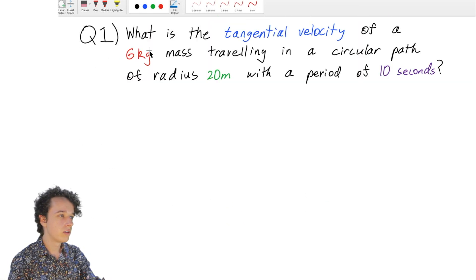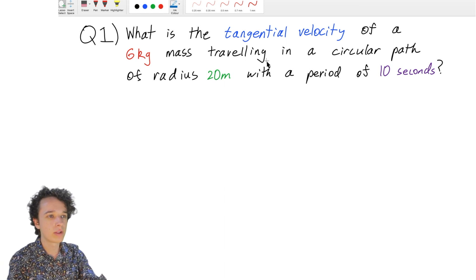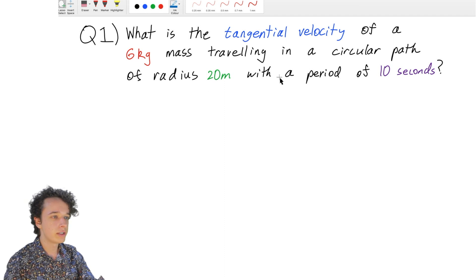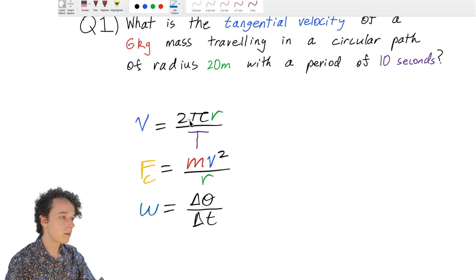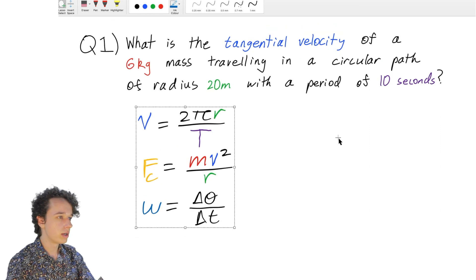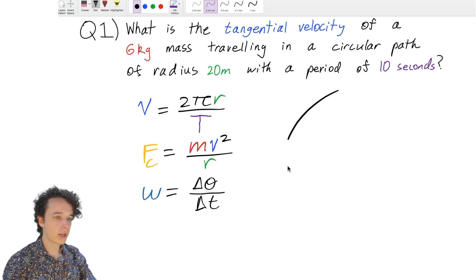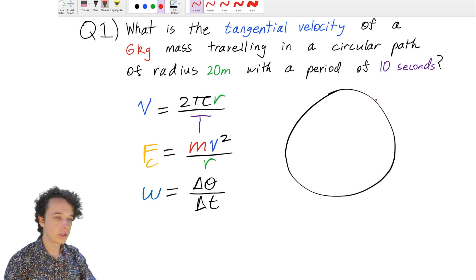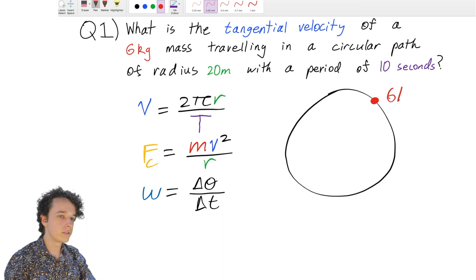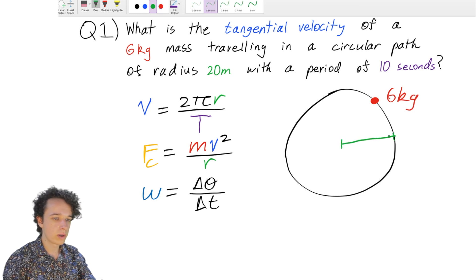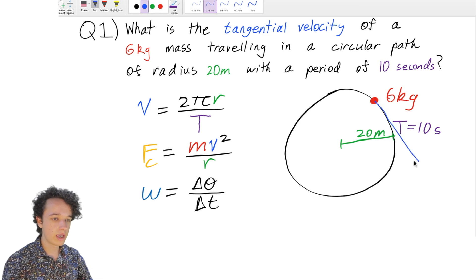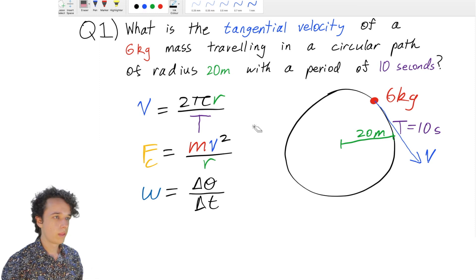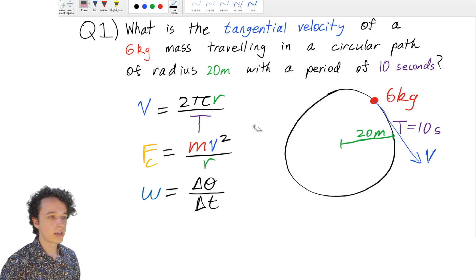Question 1: What is the tangential velocity of a six kilogram mass traveling in a circular path of radius 20 meters with a period of 10 seconds? We have a mass of 6 kg, a radius of 20 meters, a period of 10 seconds, and we need to find the tangential velocity v.